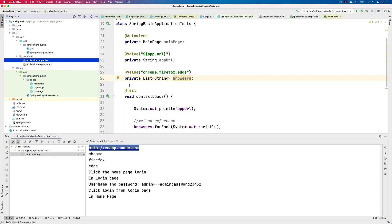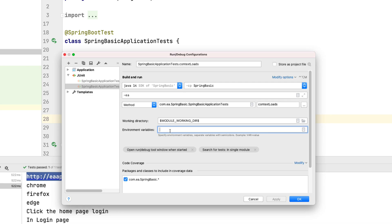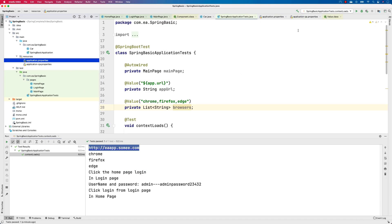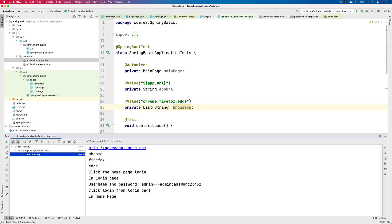To do this, go to the test, open Edit Configurations, and on the environment variables you can use something called spring.profiles.active=qa. By specifying spring.profiles.active=qa, you're telling Spring Boot to run this particular test on the QA environment. If we try to run the test now, you can see that it is actually reading from qa-eaapp.sami.com, so it automatically picked up the QA profile for us.